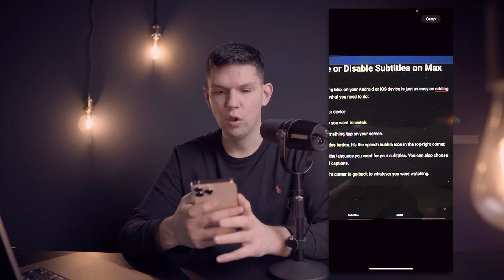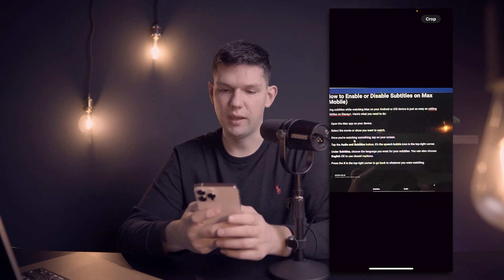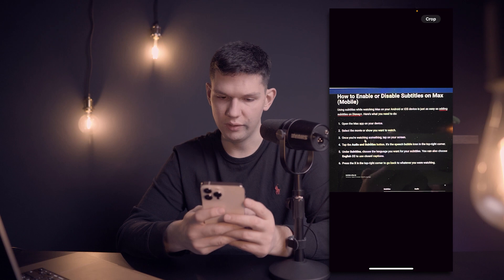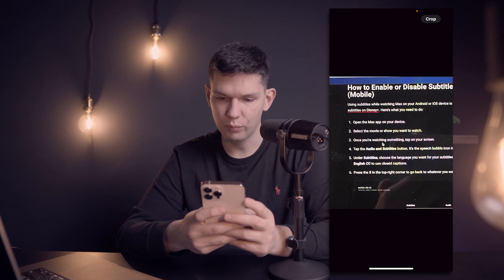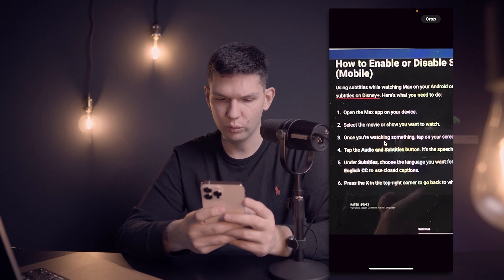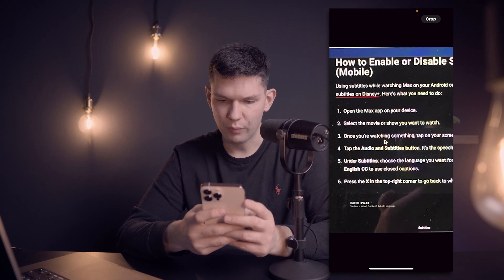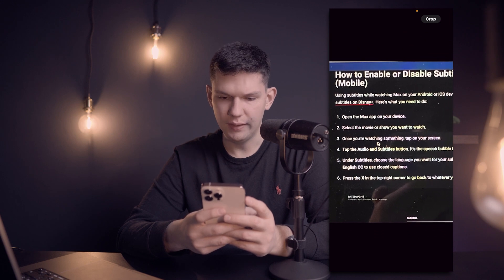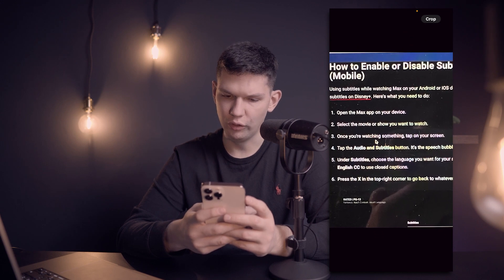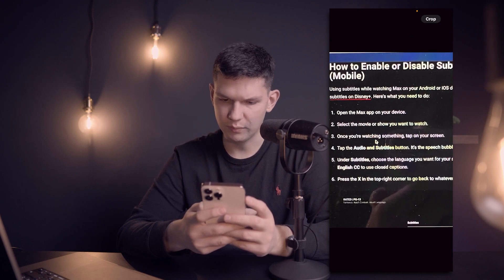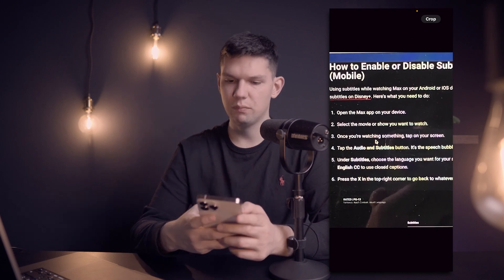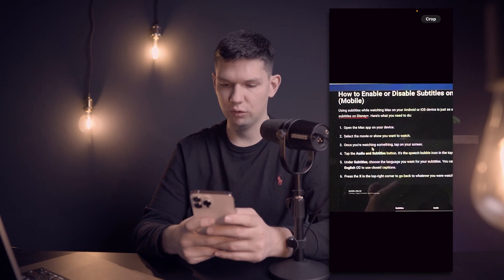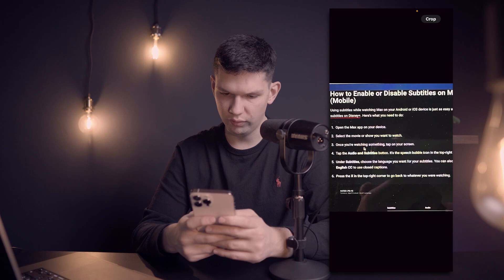You need to open the Max app on your device, select the movie or show you want to watch. Once you're watching something, tap on your screen, then tap the audio and subtitles button — the speech bubble icon in the top right corner.